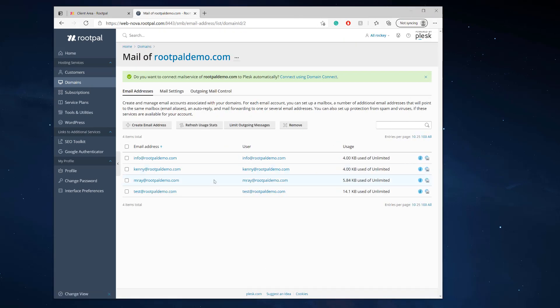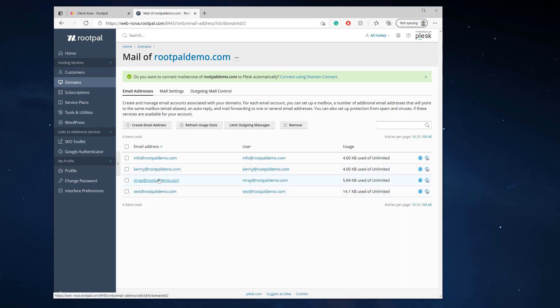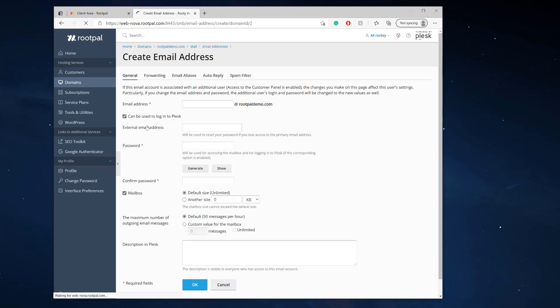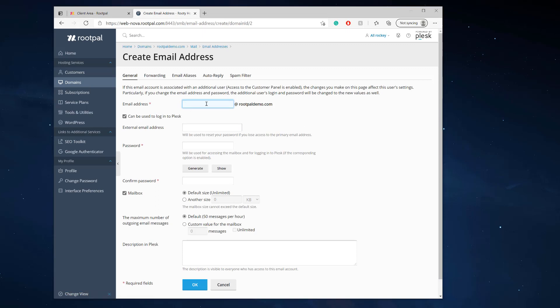If you haven't already, you'll need to create a mail account. For this email, I'm just going to use info@rootpaldemo.com. You can easily create an email address right here — type in your email address, type in your password, and then click OK.